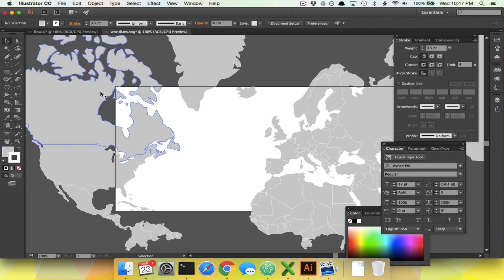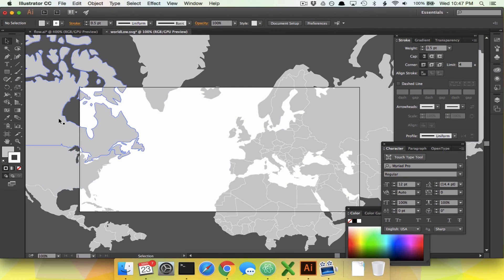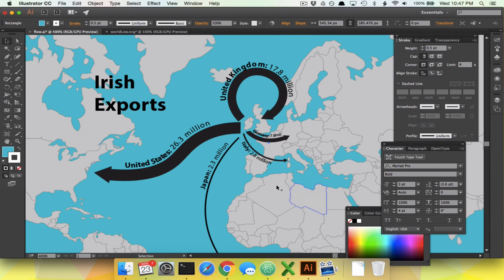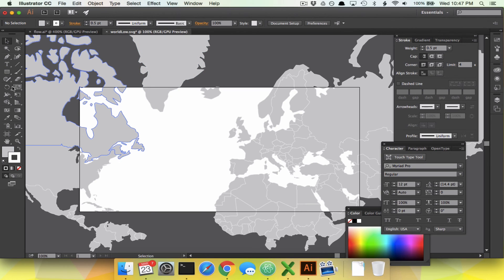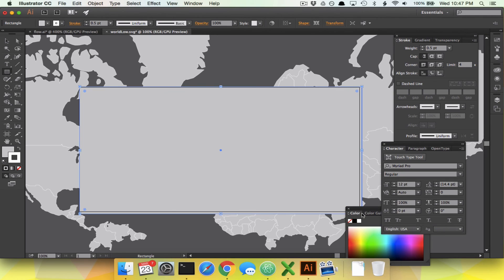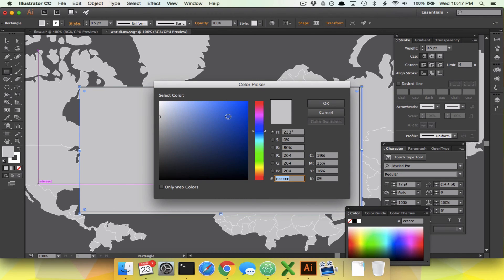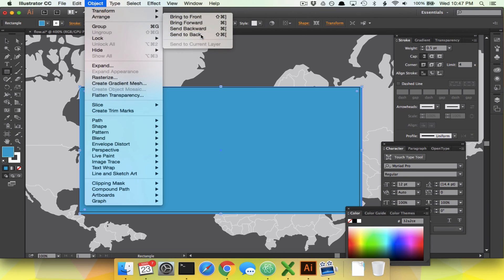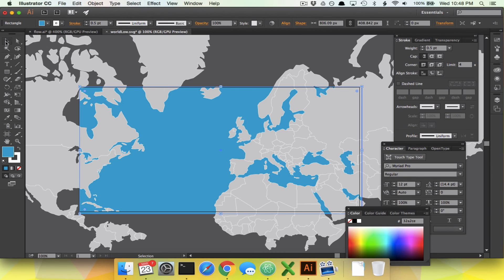I've already gotten us started with a world map centered on Ireland and including the U.S. Japan was just too far away to include. The first thing we need to do is make a nice blue background. All we have to do is draw out a blue rectangle, then go to Object, Arrange, Send to Back, and now we have an ocean hiding behind all of our continents.